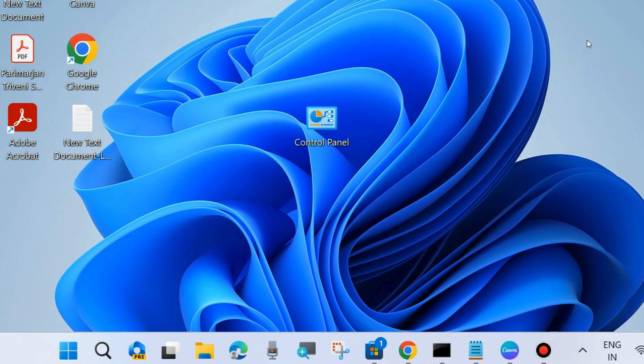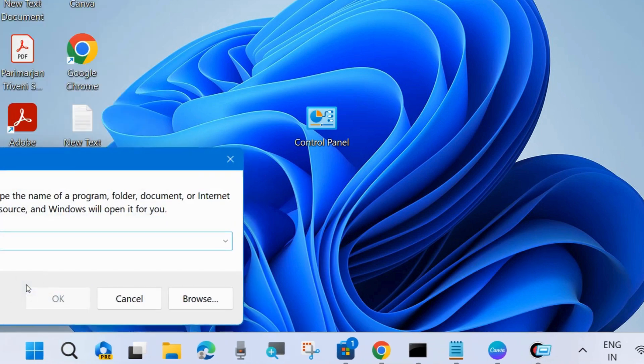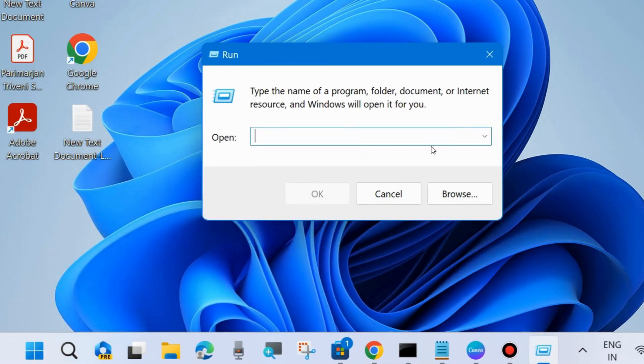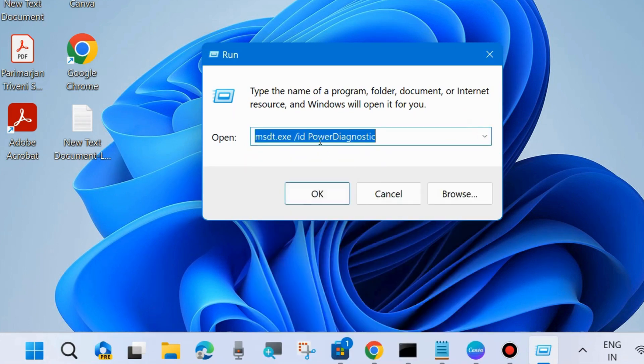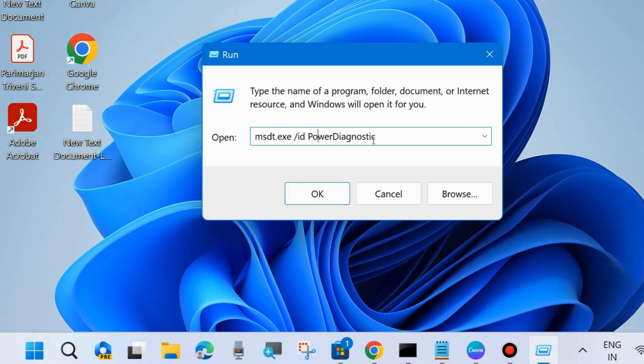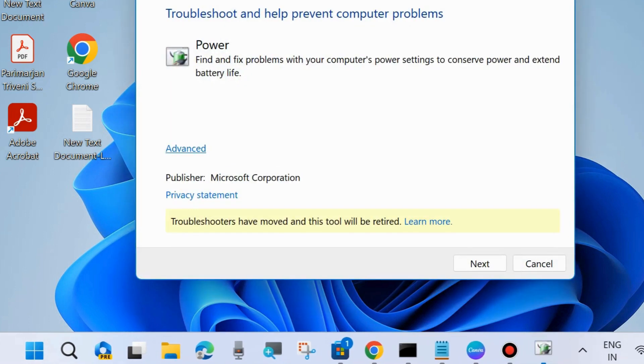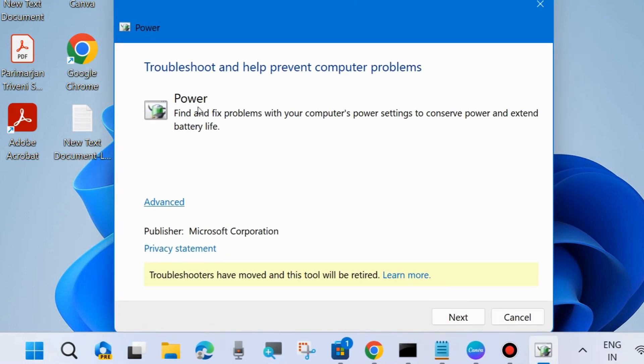This is another method to force shutdown your system - press and hold the power button. The next one is go to run command box and run the power troubleshooter. Run the command msdt.exe -id PowerDiagnostic. Note this command and execute in run command box and press OK. Power troubleshooter window will open.